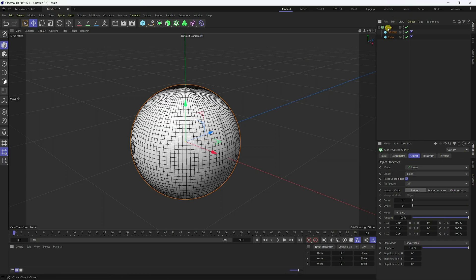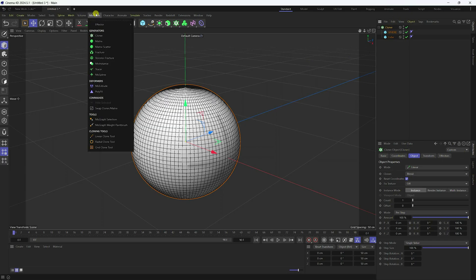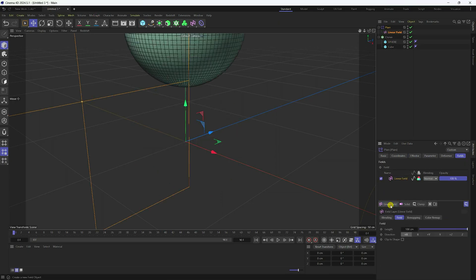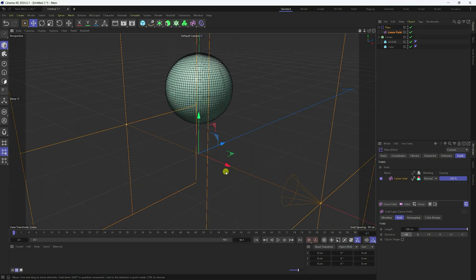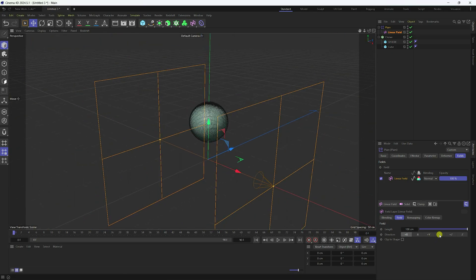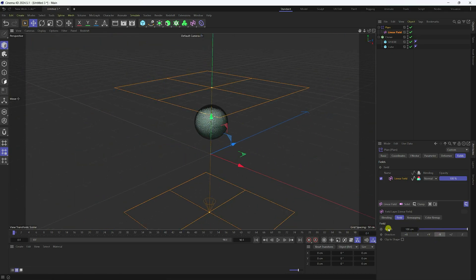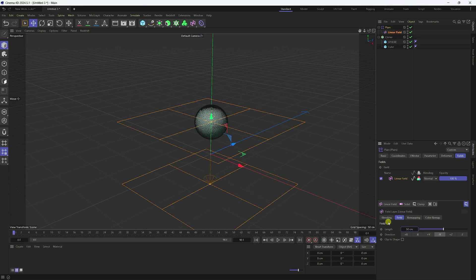Next, select the cloner and apply a Plain effector. Check Plain. Go to the Linear field — check the field layer. Also, I change the direction to minus Y. Go to Length — I like 50 centimeters.